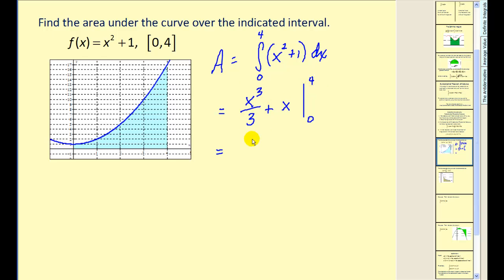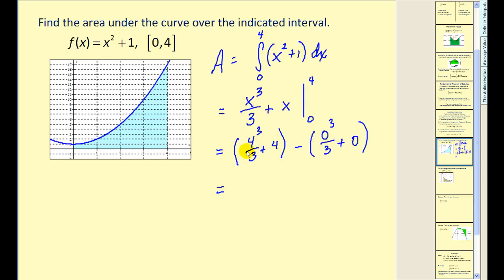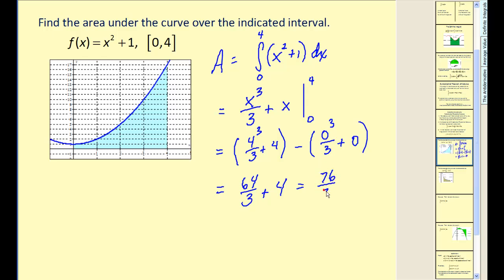Evaluating at X equals 4 and subtracting the value at X equals 0: since substituting zero gives zero, we have 4 cubed divided by 3, which is 64 thirds, plus 4. Four equals 12 thirds, so we have 76 thirds, which equals 25 and one third. This is quite powerful — we can find the exact area under this function on the interval from 0 to 4 using the fundamental theorem of calculus.